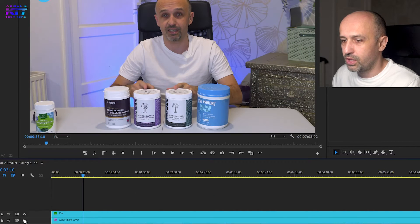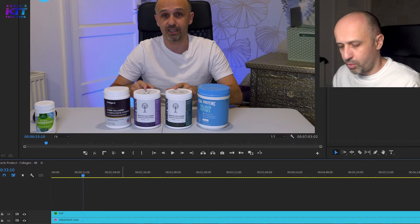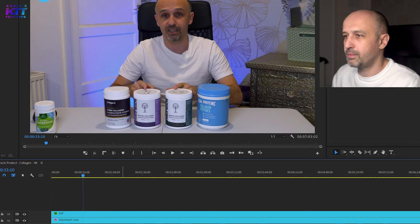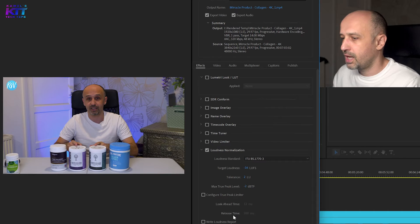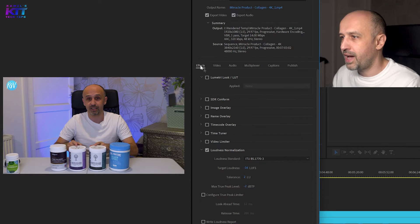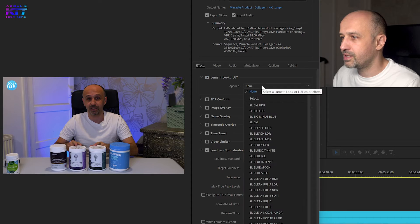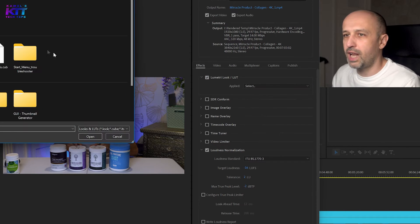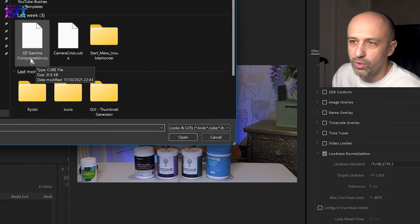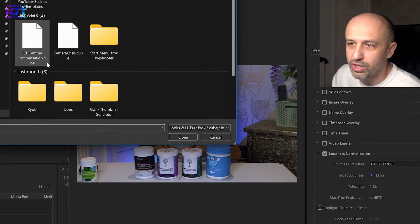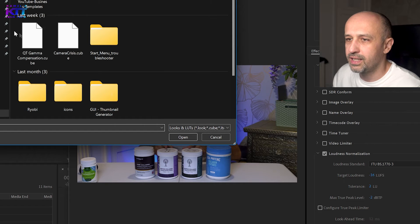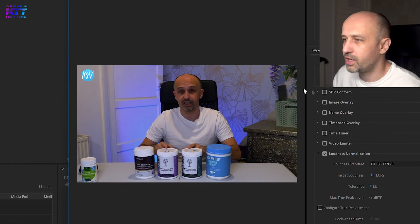You would need to export, so Ctrl+M on my computer, and then in the export you go to here - Effects, Lumetri - and then you need to apply this LUT. And where do you get it from? So you need to do Select and it's called QT Gamma Compensation dot cube, and then you just edit.